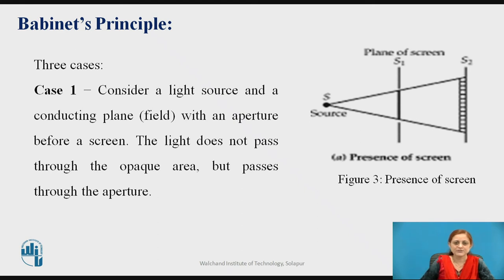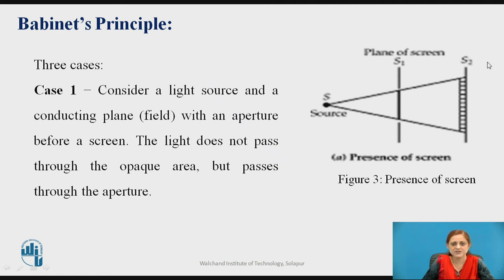In Case 1, a point source is placed and electromagnetic signal radiates from it toward the screen. Whenever the plane of the screen is placed between the source and the observation plane, the dashed portion observed is the shadow of the signal. The shadow appears because the plane of the screen blocks the signal — the light source and the plane with an aperture are placed before the screen, and you observe the shadow between the two planes.